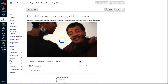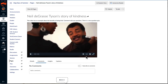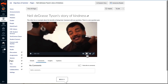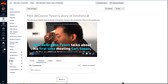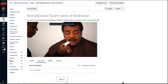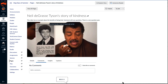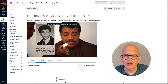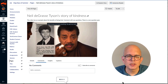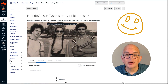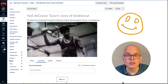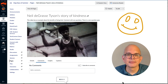By downloading my Canvas Studio videos, I am able to maintain control over the file and also reuse them in other instances of Canvas where Studio is available, as well as streaming services like YouTube. The captions file can also be uploaded to YouTube. The portability of caption files means I don't need to recreate those for each place I host the videos.